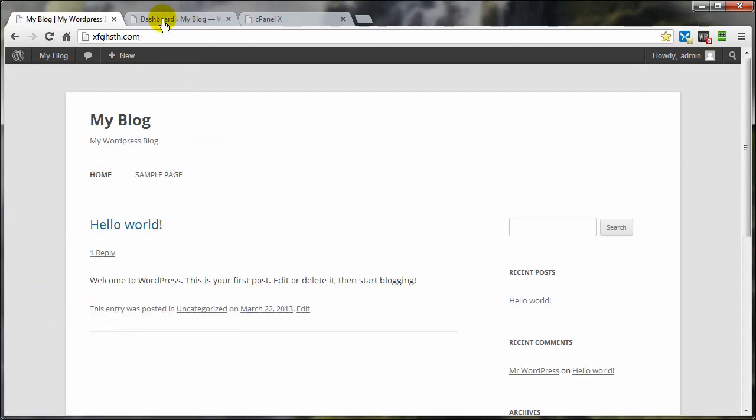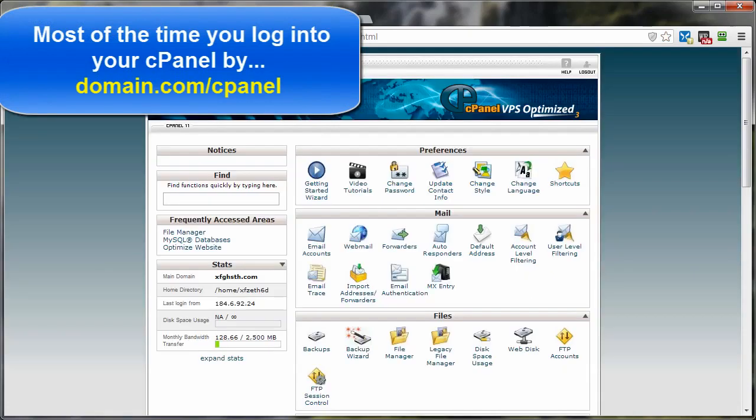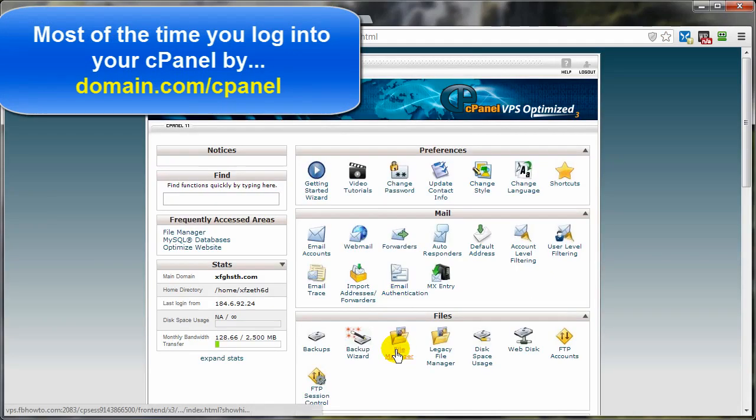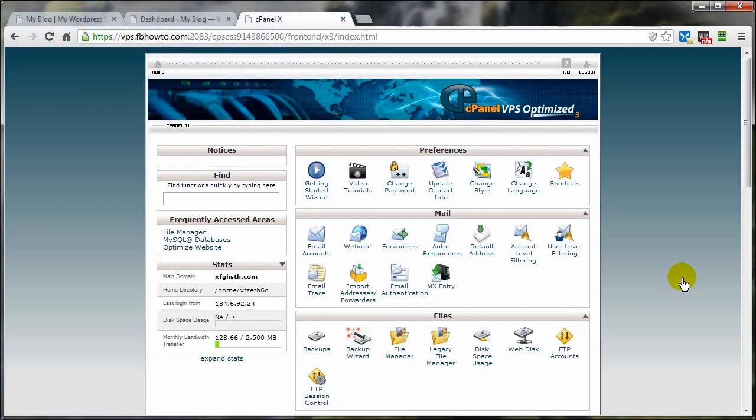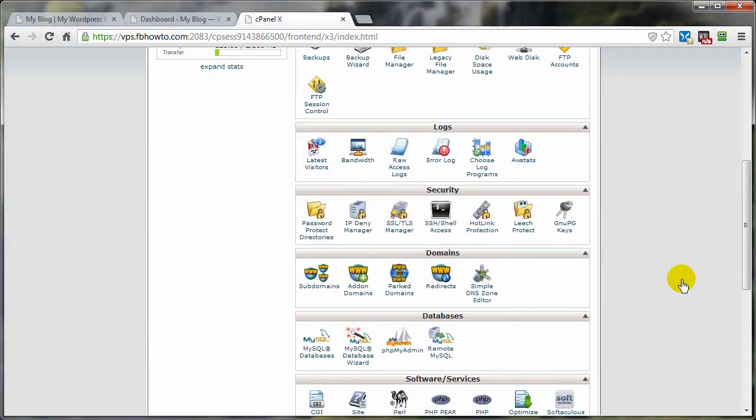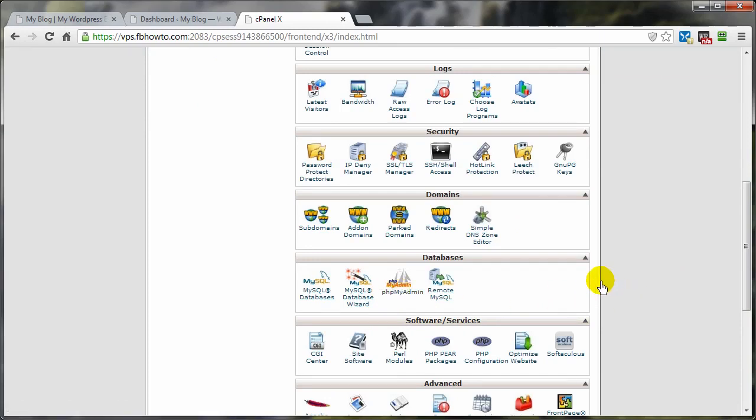Now, when we want to go into our cPanel control panel, we need to get a zip file of all the contents of our WordPress directory, and we need to get a backup of our database. We do that through the phpMyAdmin.